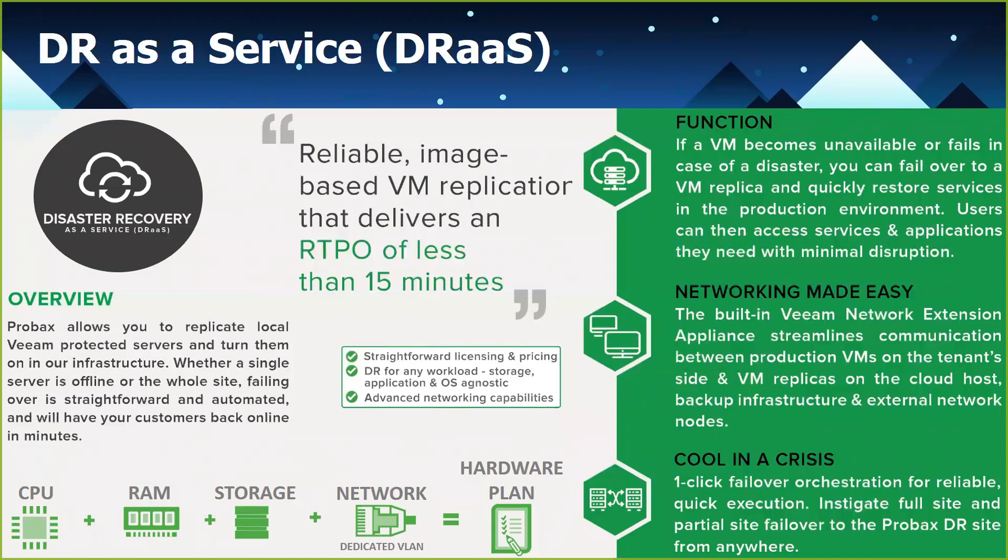Networking also plays a part. So in the event that you need public IPs, that forms part of the pricing plan. And again, I'll take you through this in the next slide. So CPU, RAM, storage, and networking is essentially the components of the hardware plan.